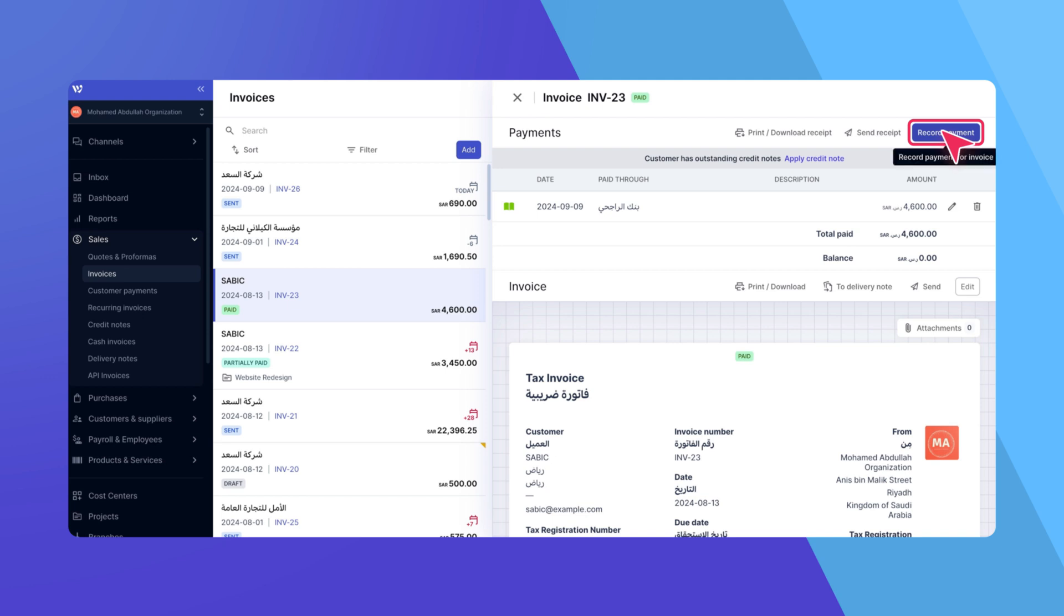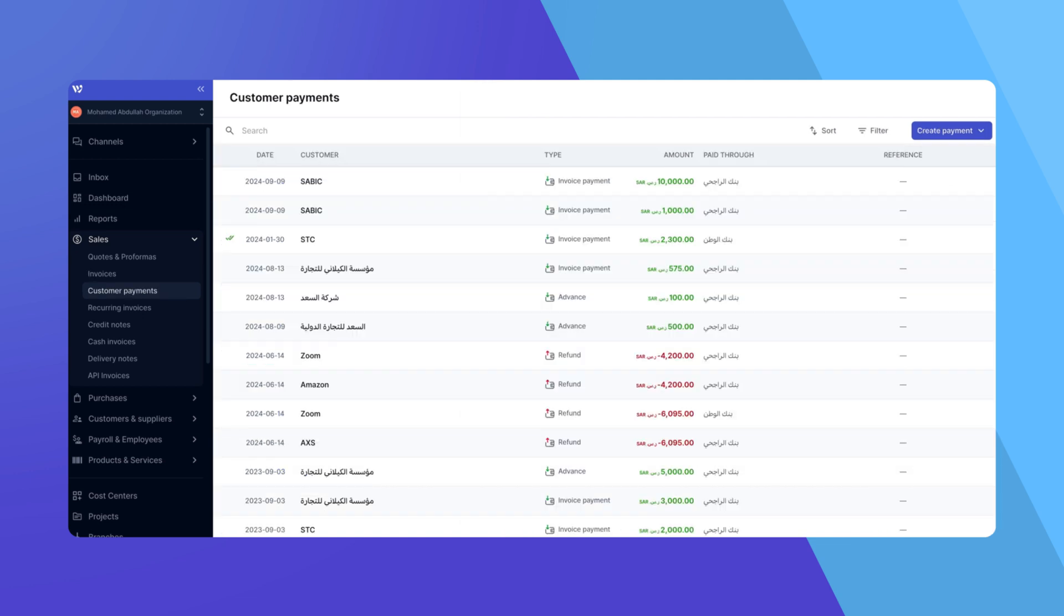So, to recap, you can record customer payments by either applying one payment to multiple invoices through the Customer Payments section or by recording payments directly on an invoice through its Payments section, as we just demonstrated. And that's how you record a customer payment in WAFEC.